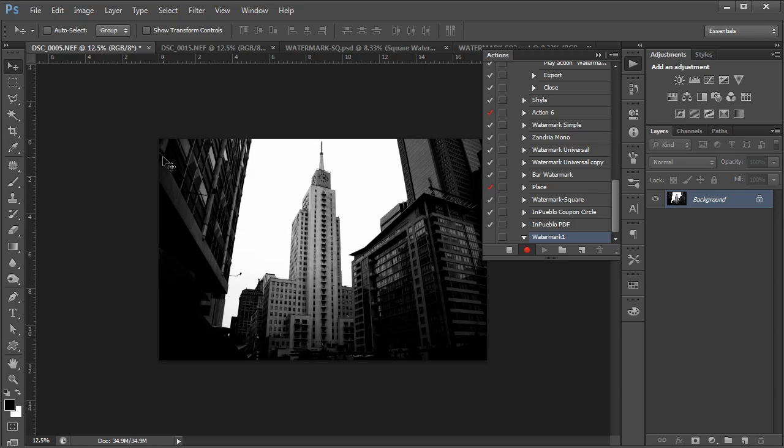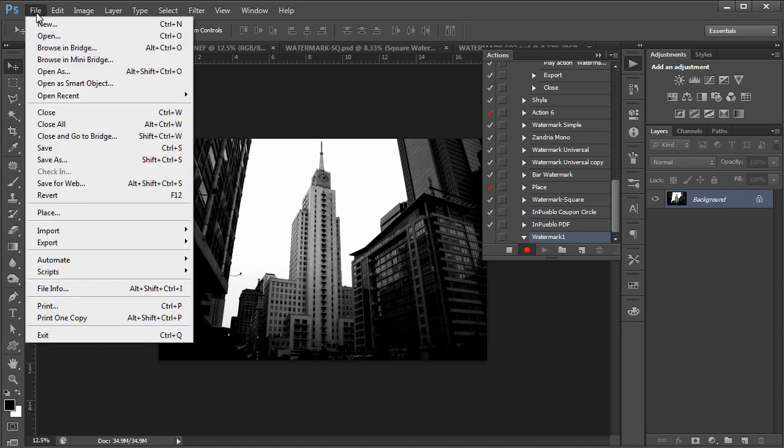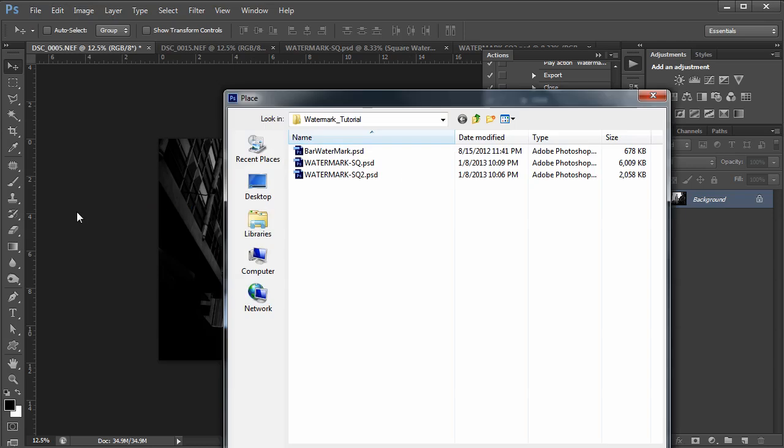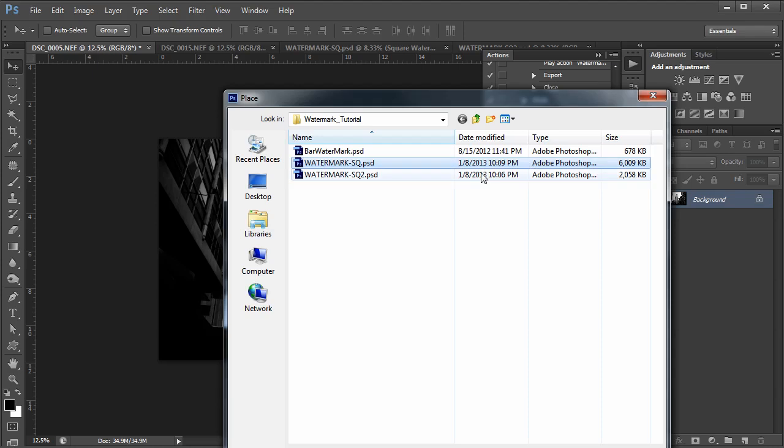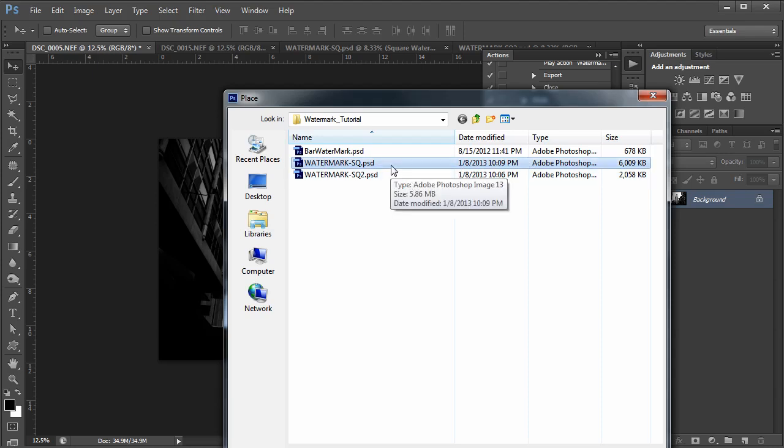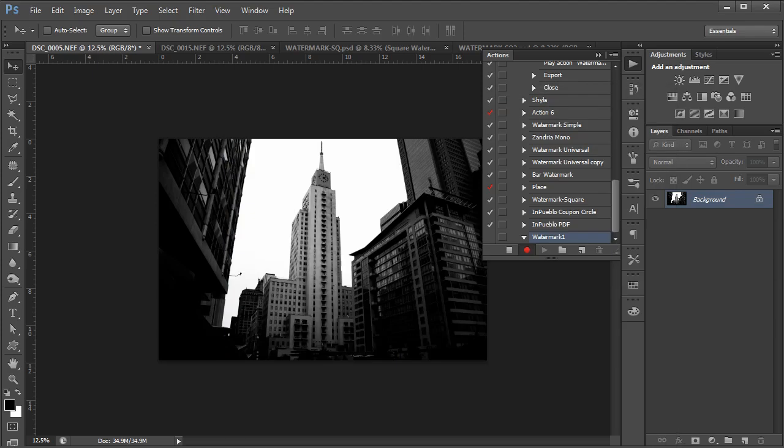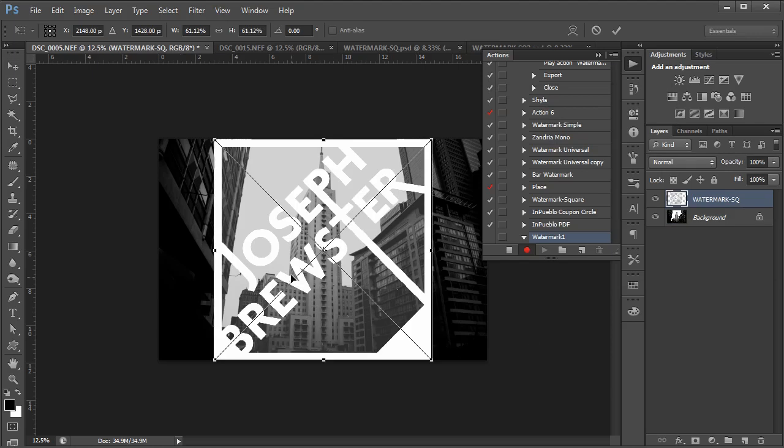Now I'm on the image I want to watermark. I'm going to go over here to File and Place, and I'm going to grab the Photoshop document that has my watermark in it. Remember, it's larger than my image, and it's a PSD file, which means that if I had transparencies in it, places in the image I could see through, they're going to be retained when it places it.